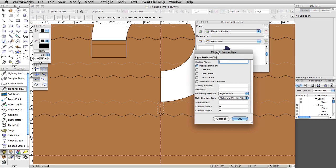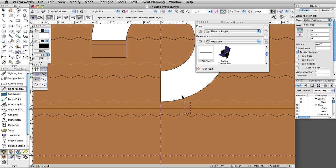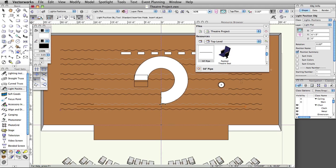If this is the first time you have placed a lighting position, the Object Properties dialog box will appear. Click OK to accept the defaults. Set the Z-Height to 24 feet in the Object Info palette and name the position First Electric.